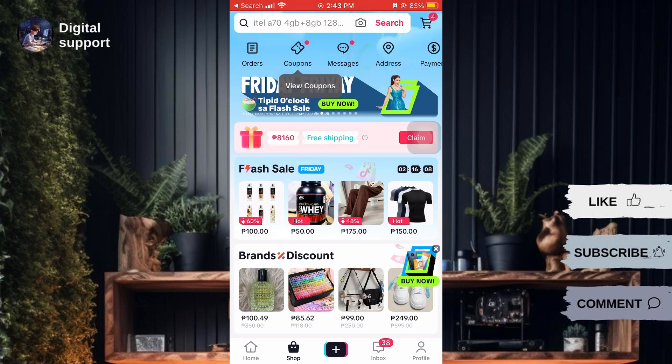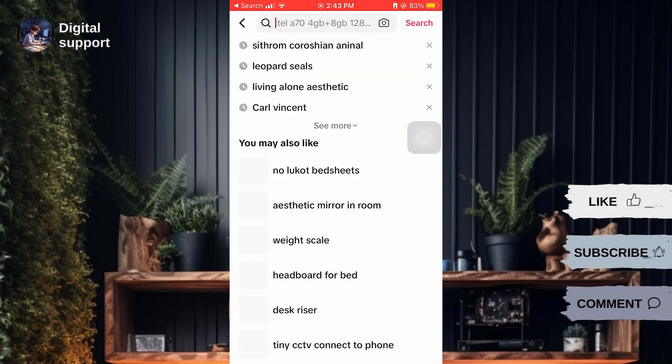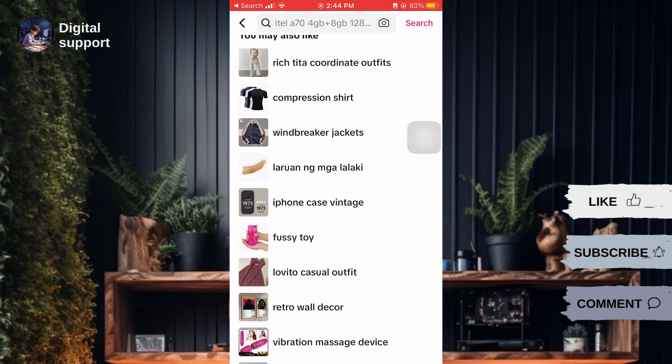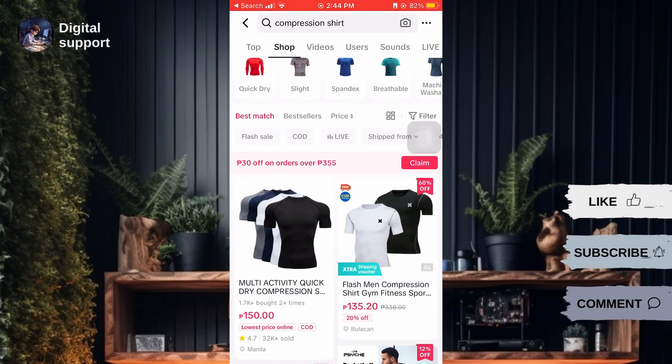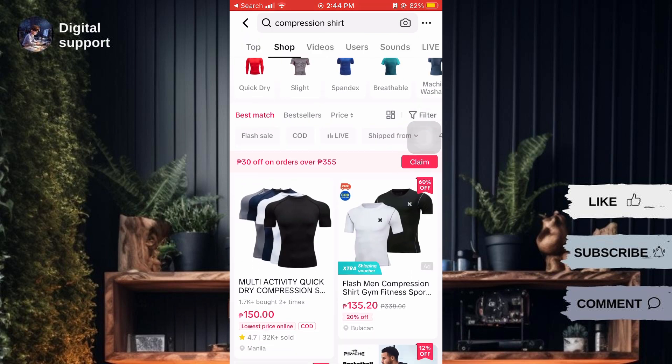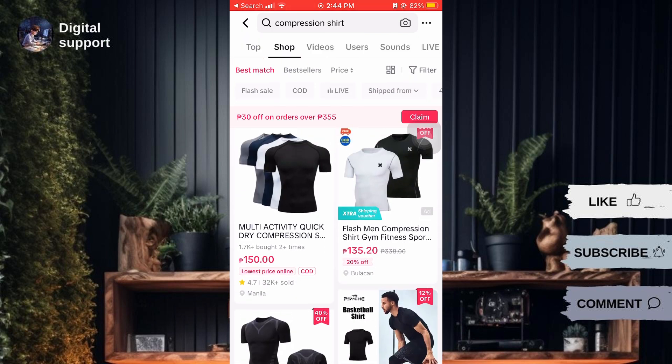For example, if you're looking for something, you can type it in the search bar and tap on the desired product. Once you've found the item you want to buy, tap on it to view details.